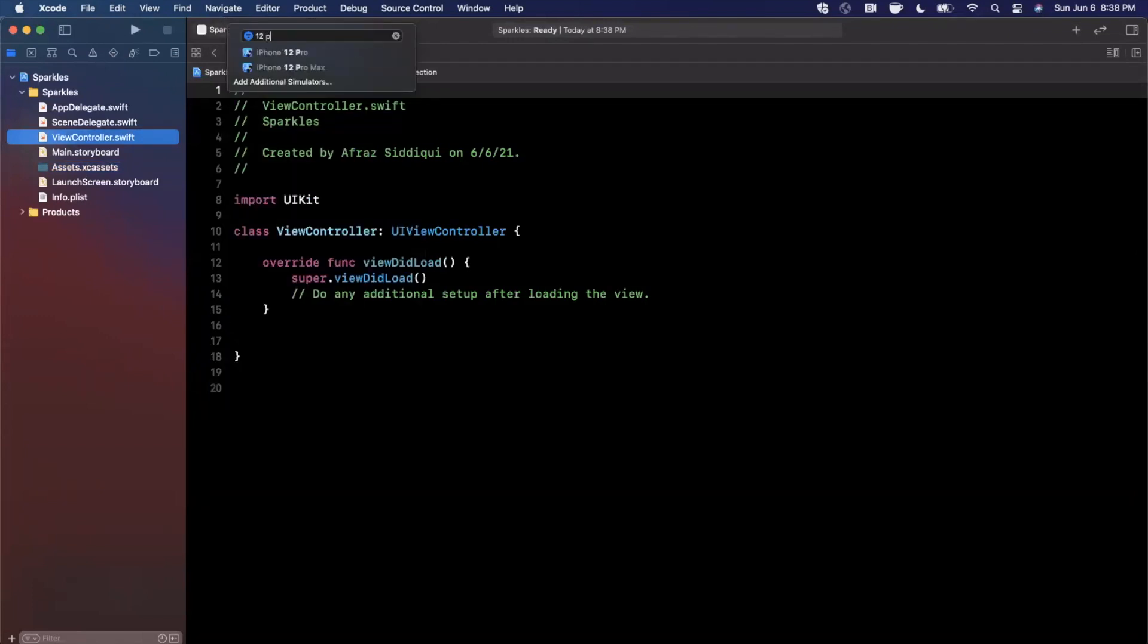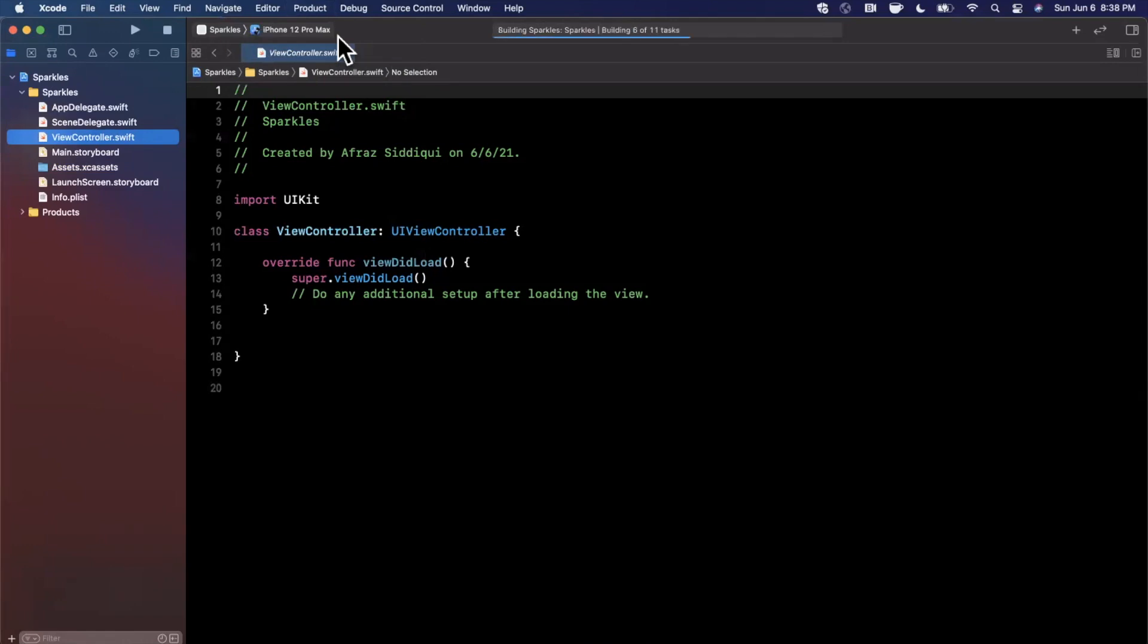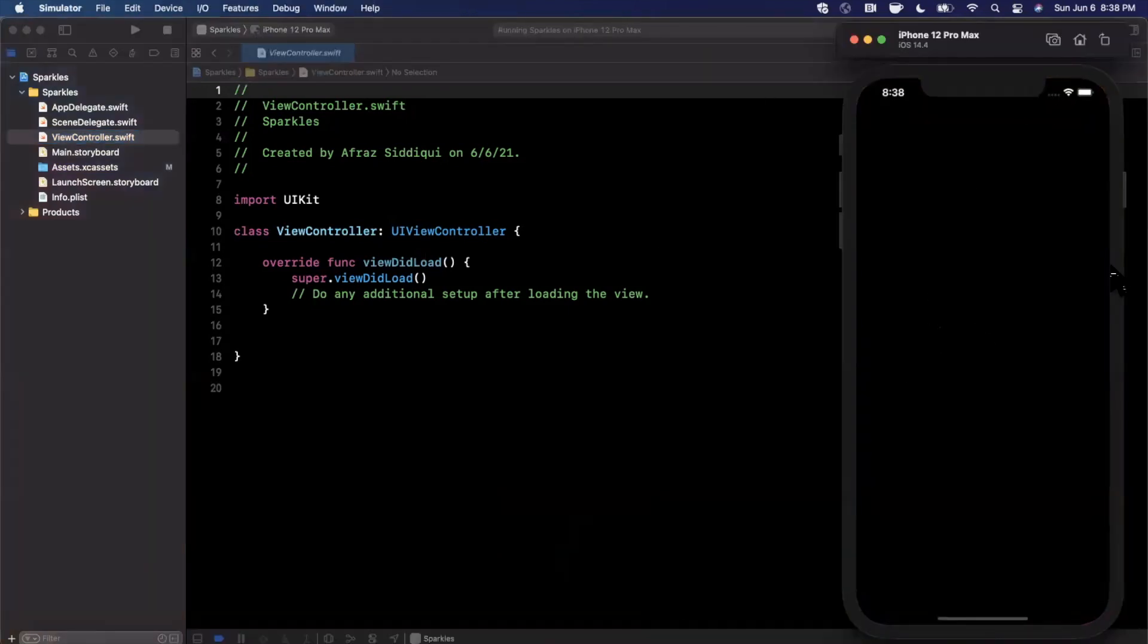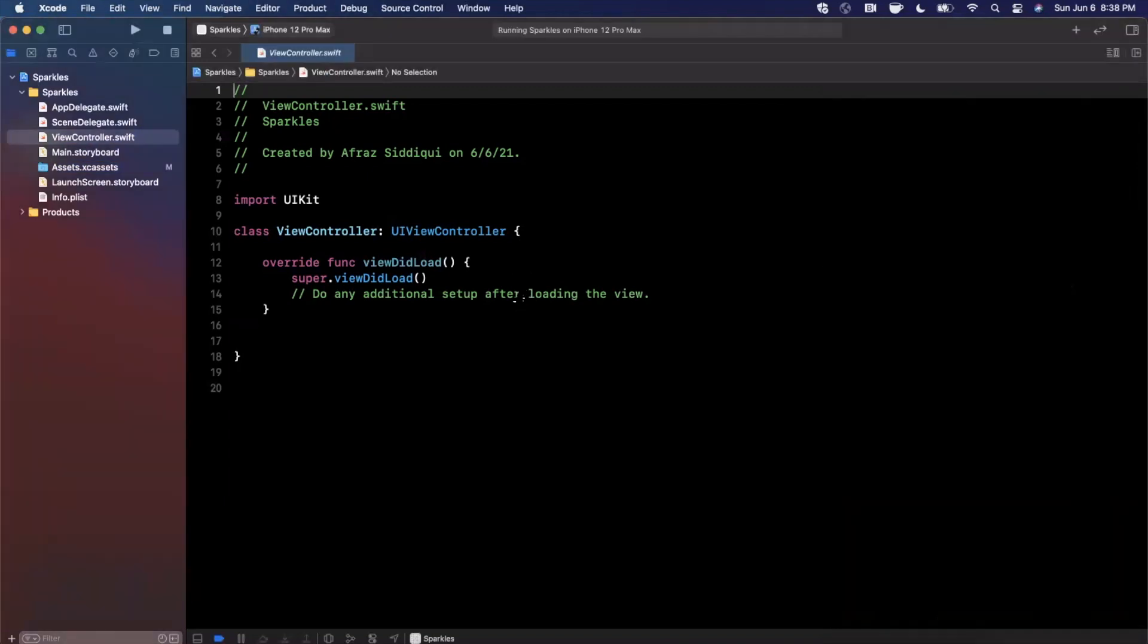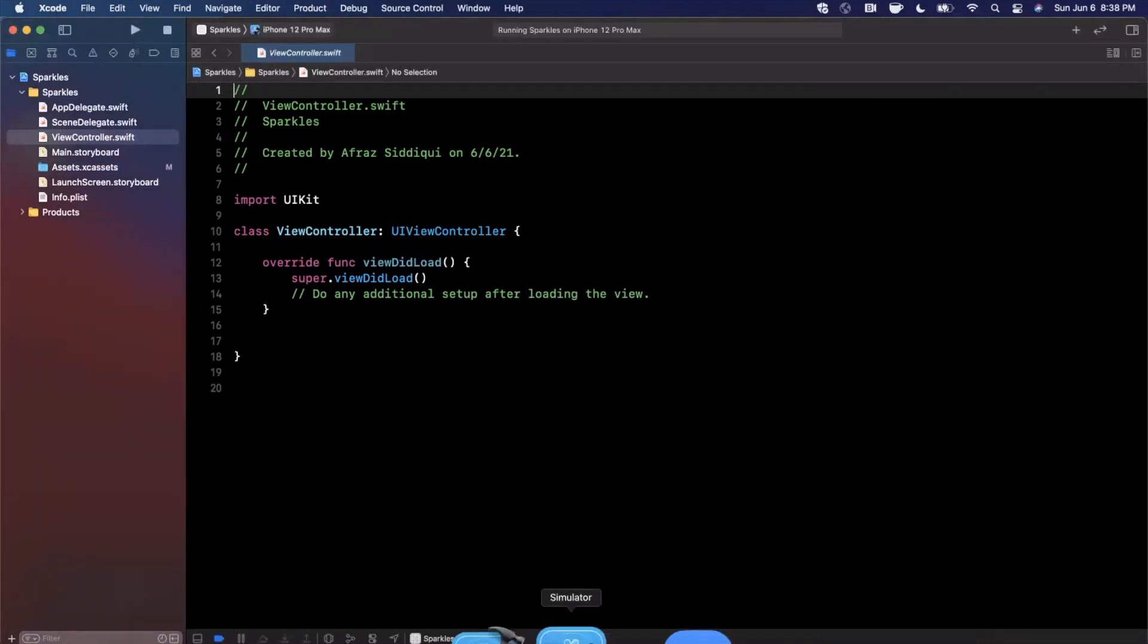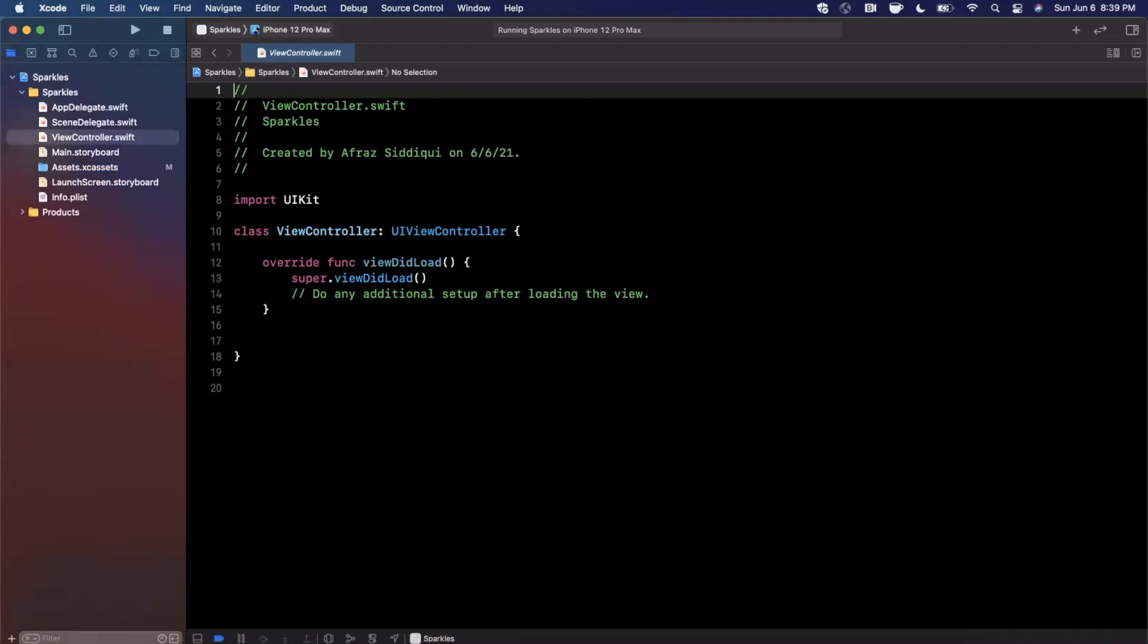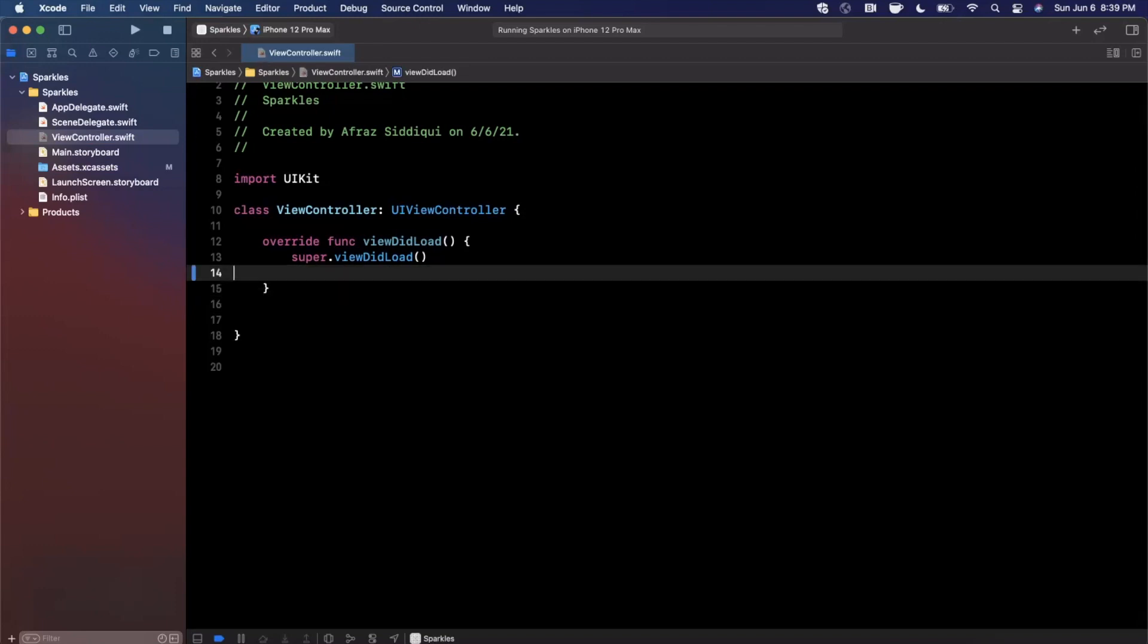Once you've done that, we can expand our Xcode window, jump into our view controller, and I'm going to run our app in a simulator. We'll pick the 12 Pro Max. We should have our app booting up just like that, and we can actually get into the animation that we came to talk about.